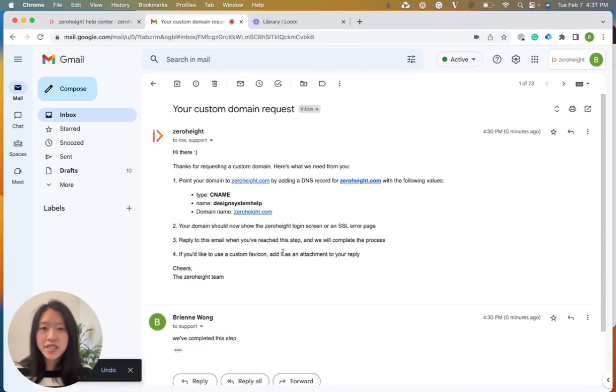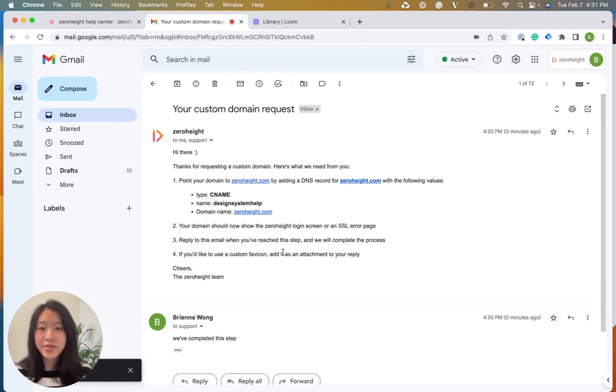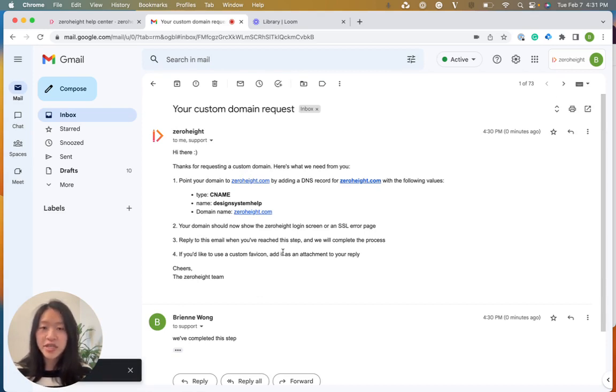Once the support team receives your email, they will generate your custom domain. It could take up to five business days. If you have any questions or you run into any issues, feel free to contact the support team at support at ZeroHeight.com.